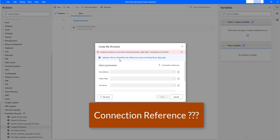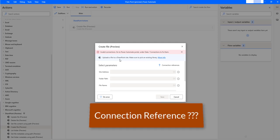A connection reference is a solution component that contains information about a connector. Both canvas apps and operations within a Power Automate flow bind to a connection reference. You can import your connection reference into a target environment with no further configuration needed after importing the complete solution.